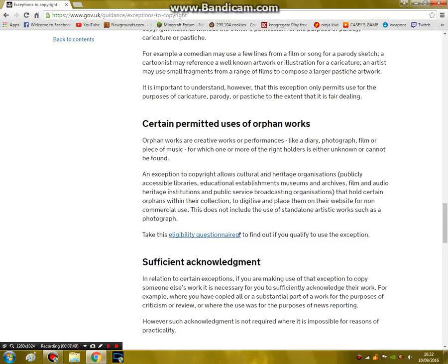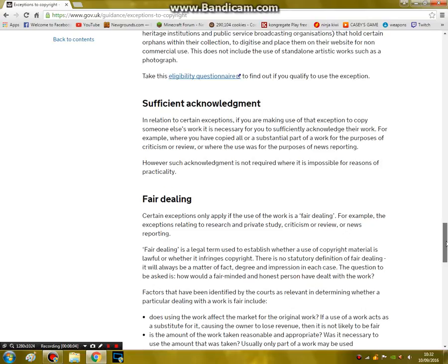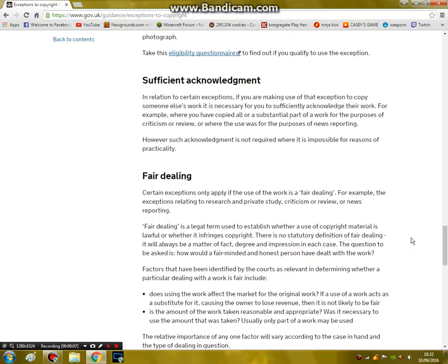And then certain permitted uses of orphan works. Basically, if one or more of the rights holders cannot be reached or is unknown, you can use it. A better example would be Bubsy the Bobcat — if the rights holders cannot be found, you can make his big comeback.